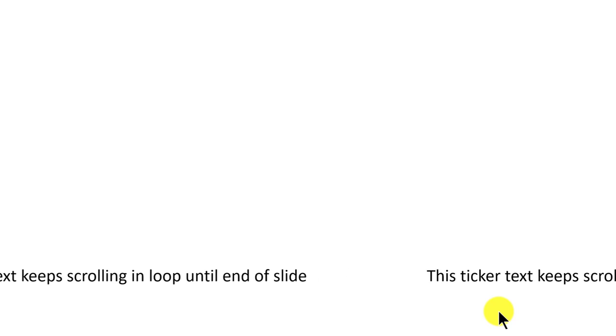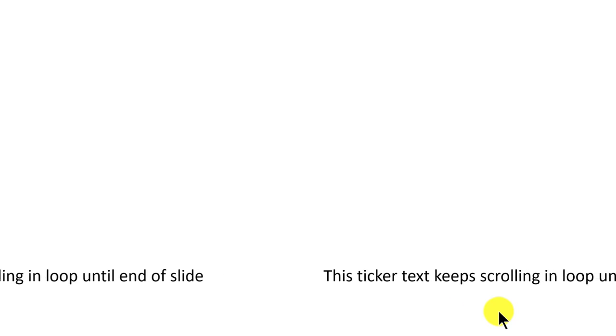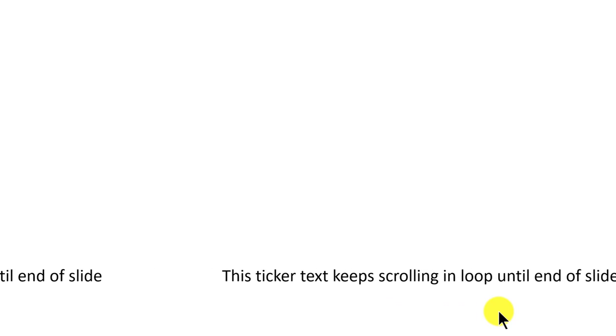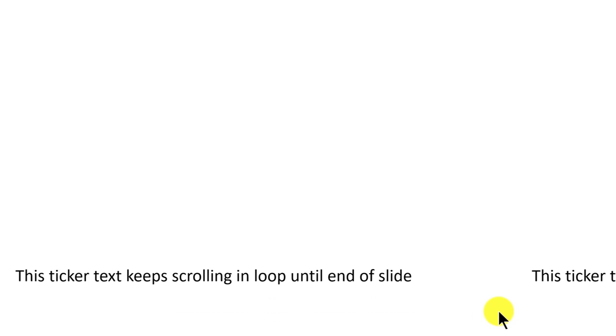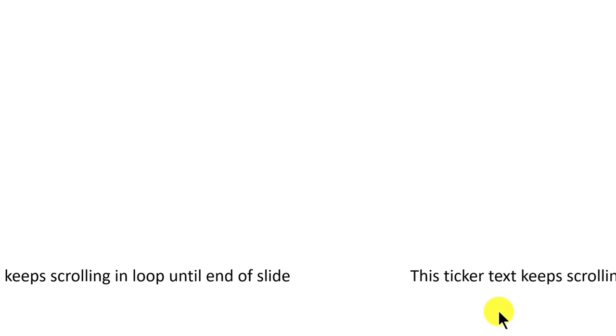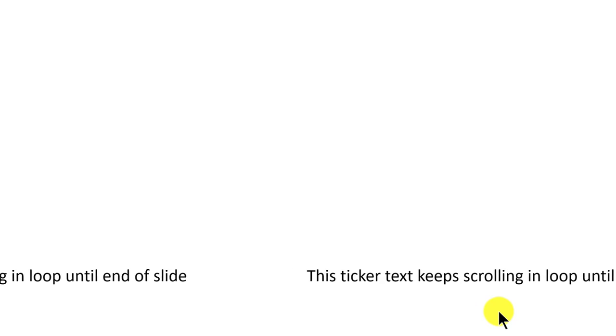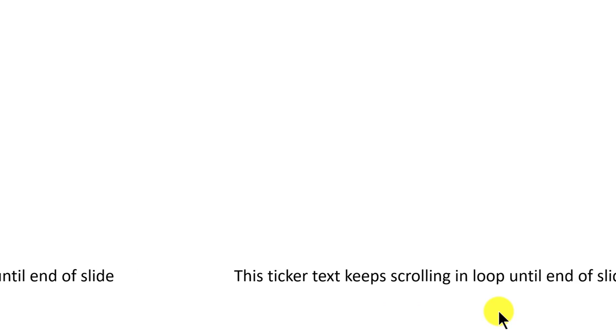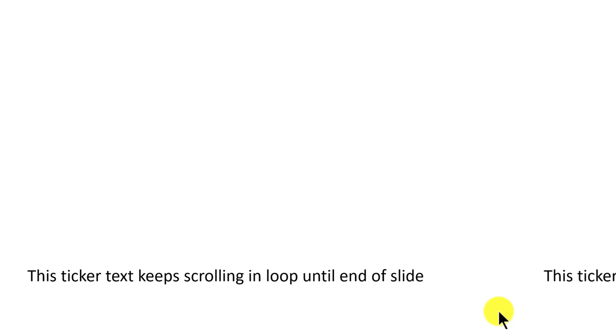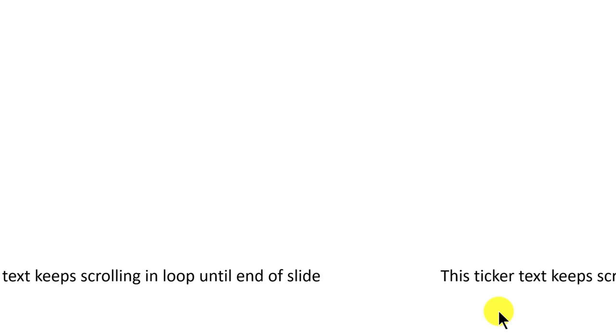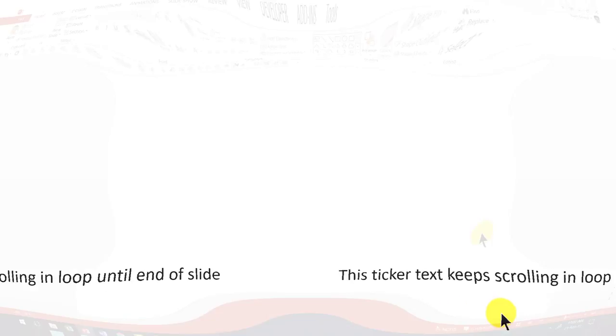So that is the effect you are going to learn today. You can use this to make some key announcements during your presentations. Let me show you how to create this interesting scrolling text effect from scratch.